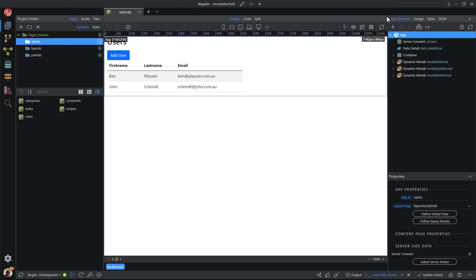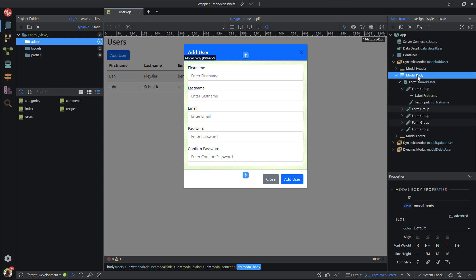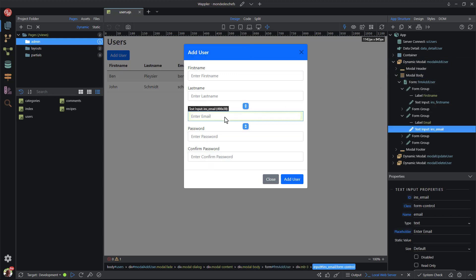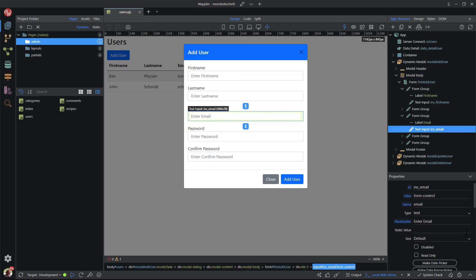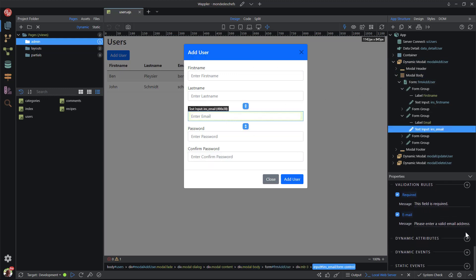Back in Wappler, I select the add user modal and the email field. In the properties panel I scroll down to validation rules and remove the email validation.